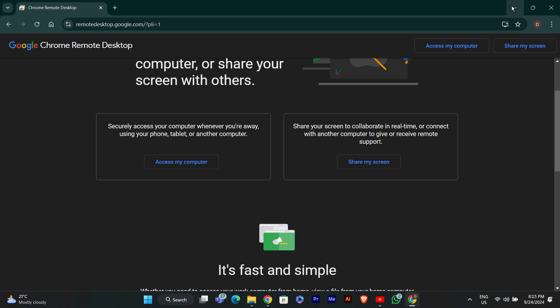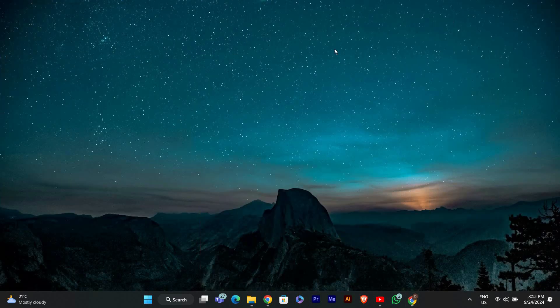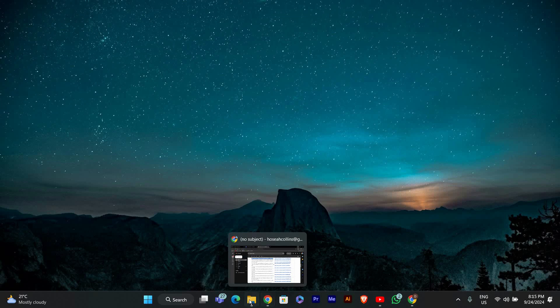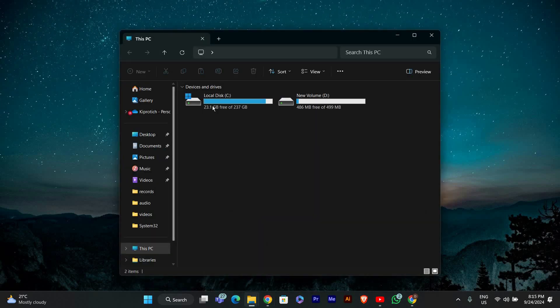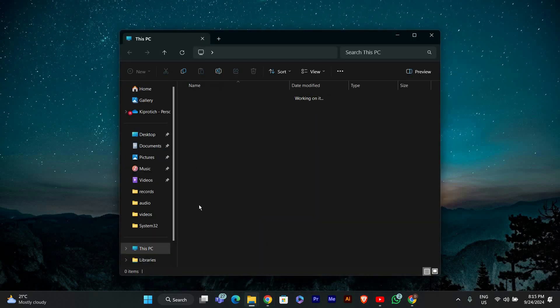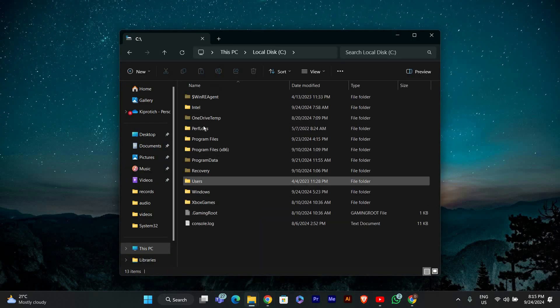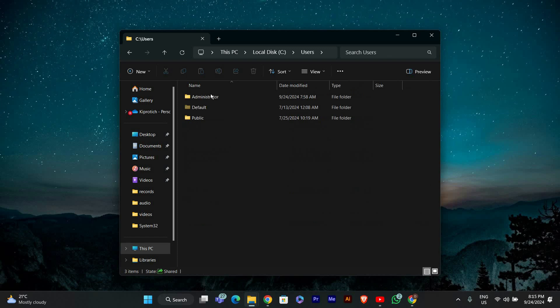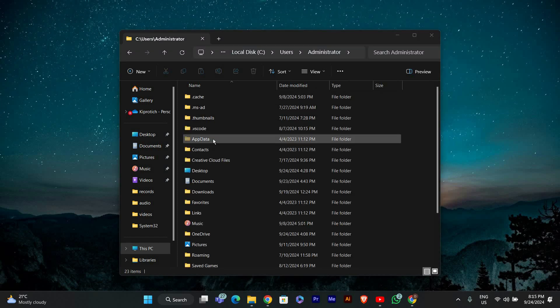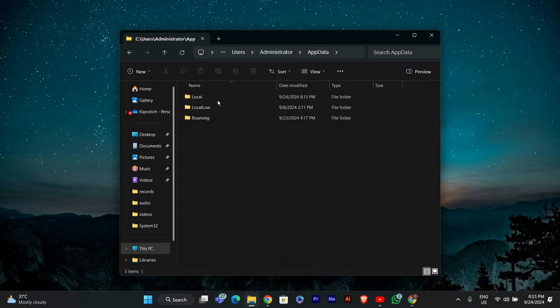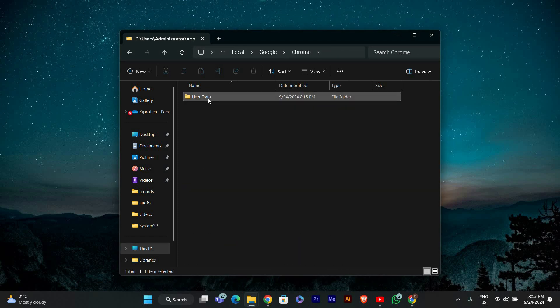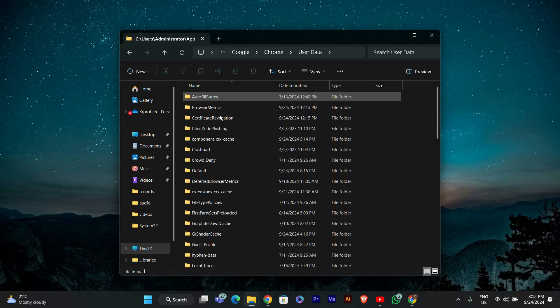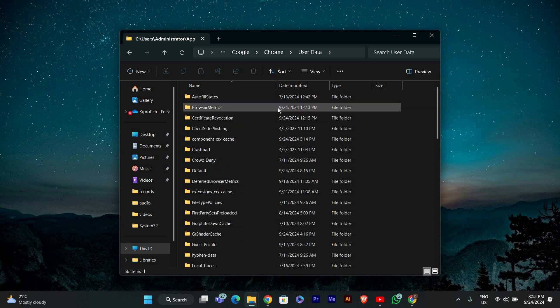First, we need to add a folder to Chrome's directory. Open File Explorer by clicking on the folder icon in your taskbar or pressing Windows plus E. In your Explorer, go to this path: C into Users, Your Username, AppData, into Local, into Google, Chrome, User Data. If you don't see the AppData folder, enable Hidden Items in the View tab.